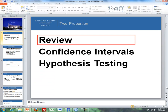Here is the outline. First I'll be reviewing a statistic versus parameter, as well as reviewing what we did with the one proportion procedure. And then I'll be talking about confidence intervals for two proportions, and then I'll wrap it up with hypothesis testing.